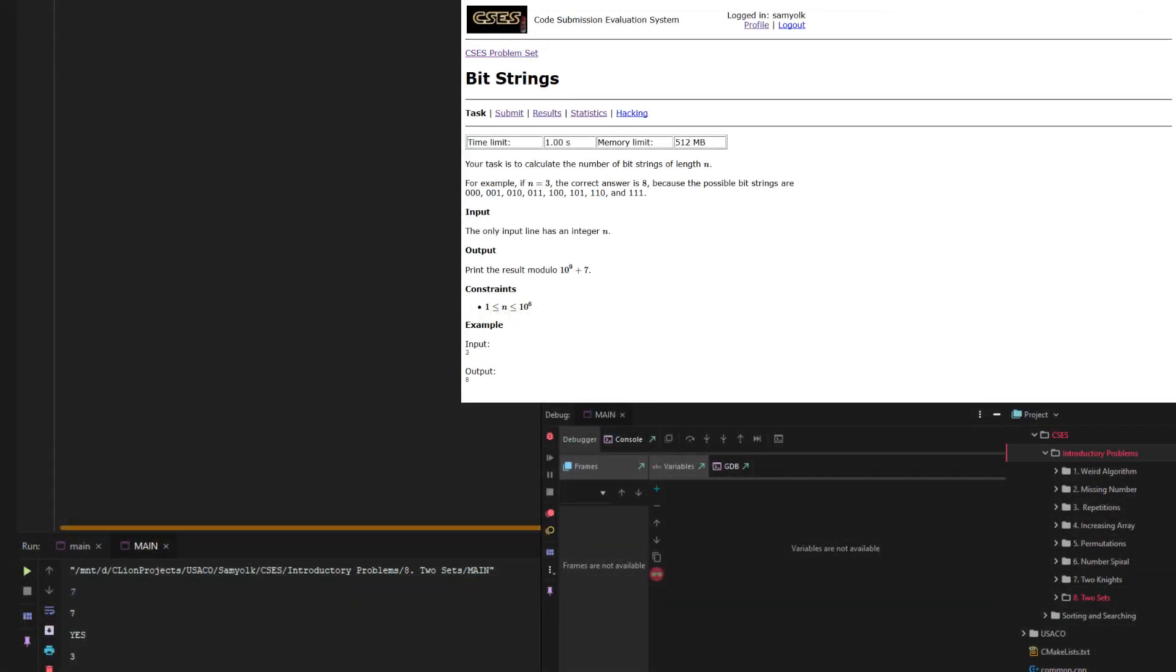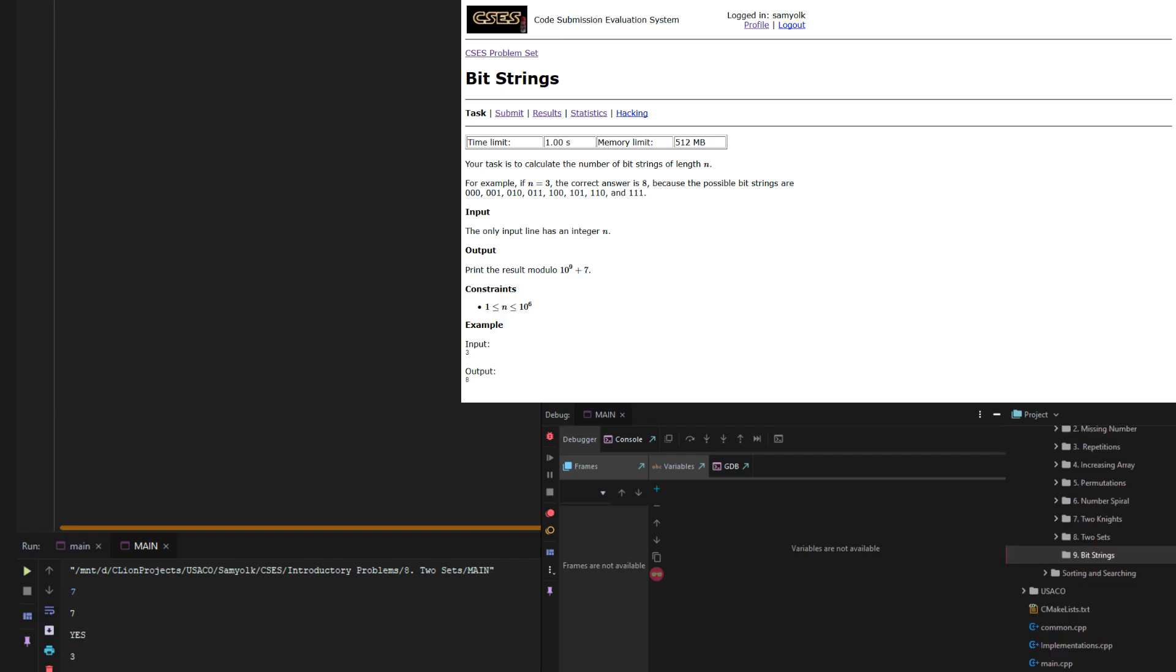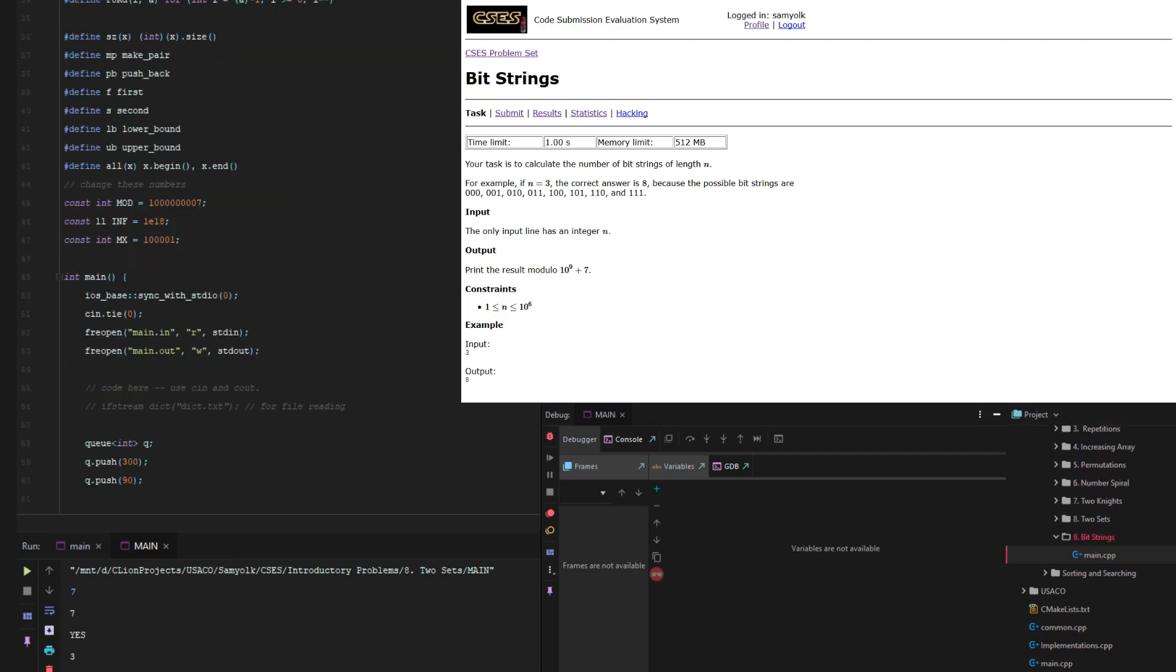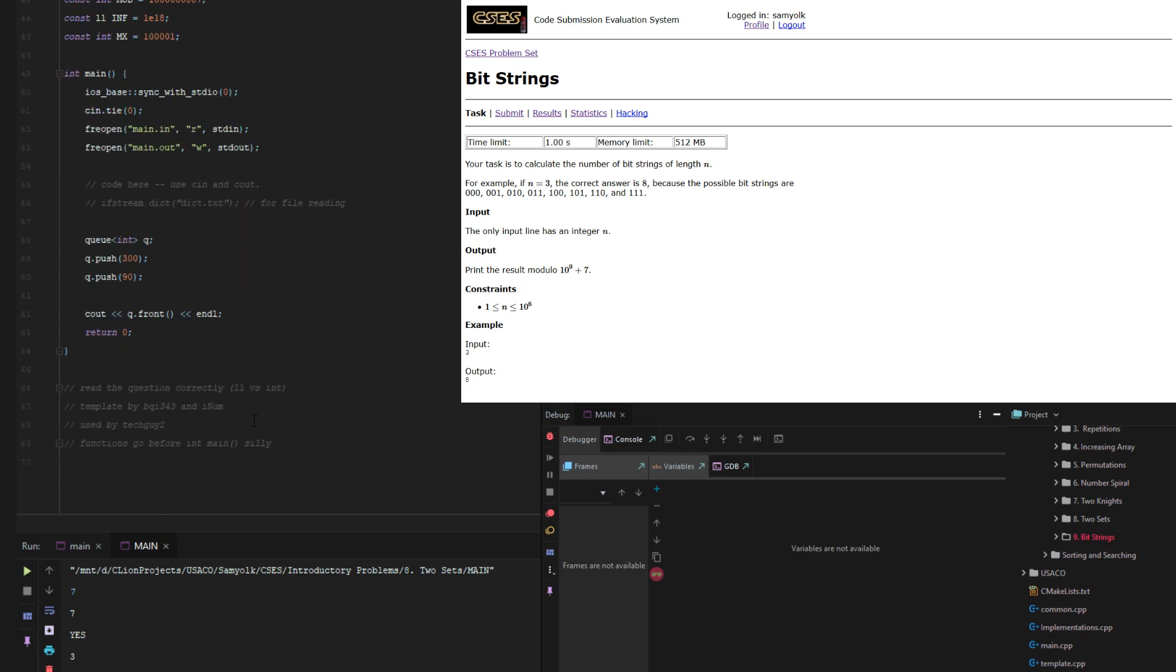Let's create the directory, new directory, just nine bit strings. Okay, and then let's create that new template.